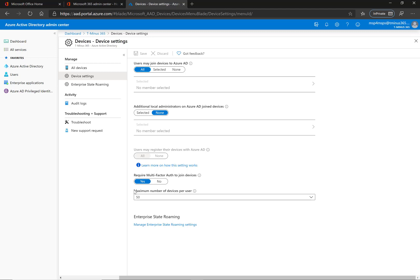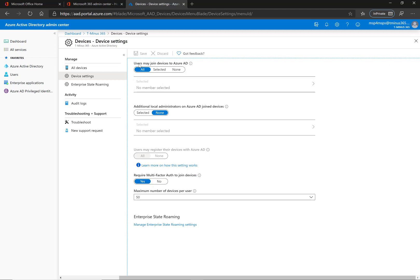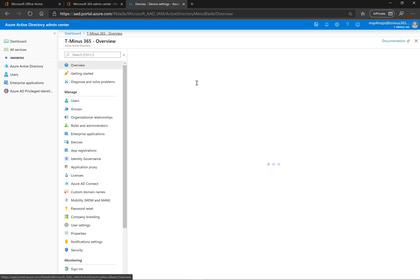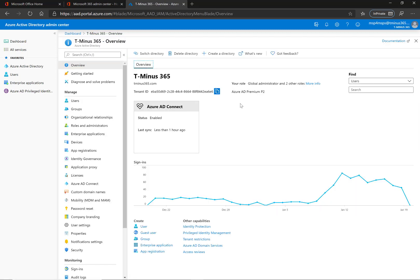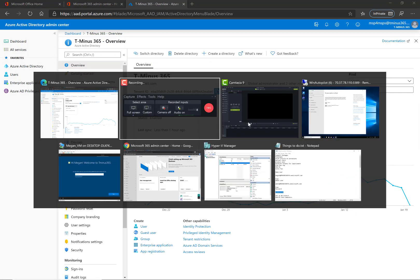I already have it turned on, it's just one switch. You can select 'require multi-factor auth to join devices,' say yes, and save at the top. Just allow this a little bit of time to propagate, but I do want to show you a couple of different examples.